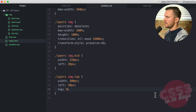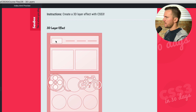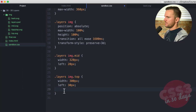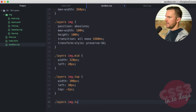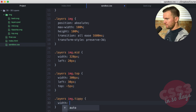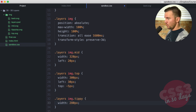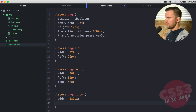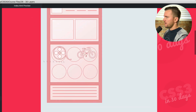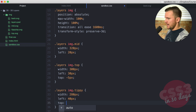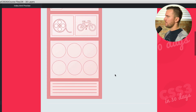Now we have the tippy top layer — the film reel and the bicycle — and I'll give it a width of 280 pixels, taking off another 20. I'll say left: 40 pixels, and then top: negative 150 pixels to bring it up to where I want it. So now our mock-up is looking much more reasonable. Now comes the fun part — we have to play with the 3D transform.